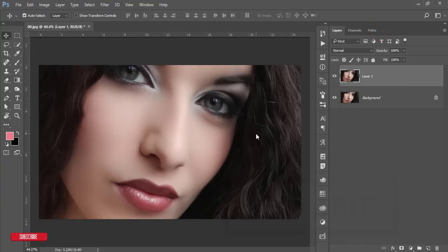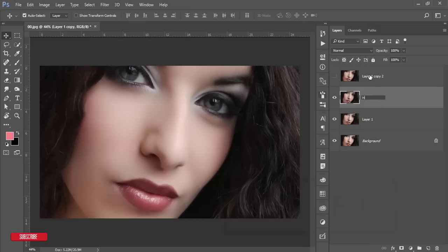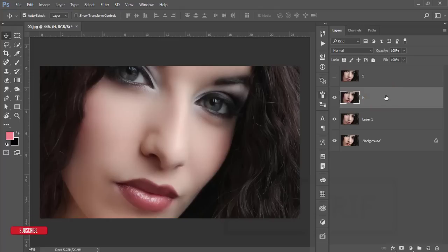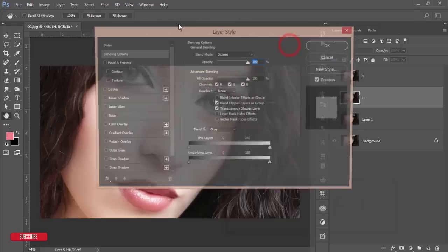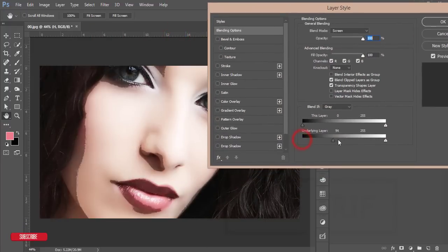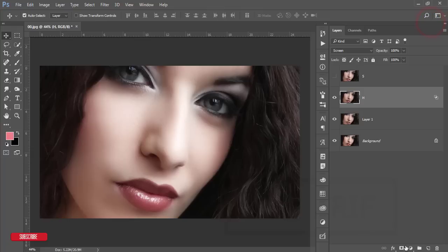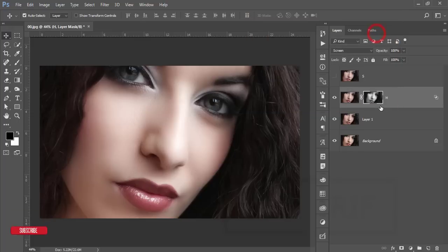Press Ctrl+J to copy the layer. Now I'll apply dodge and burn — this layer is labeled H for highlight, and S for shadow. Turn off the shadow layer, select the highlight layer, set blending mode to Screen. Right-click for blending options, find the highlighted areas of the face and lips, hold Alt and split the slider to adjust, then hit OK. Mask it, go to Image > Apply Image, and hit OK.